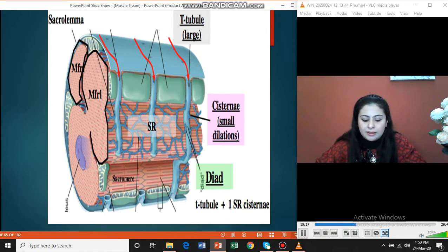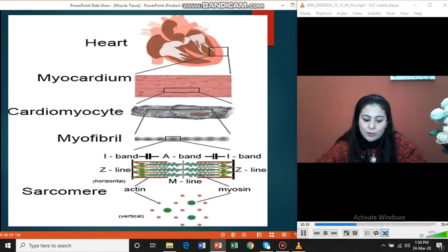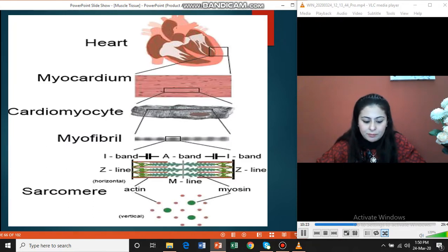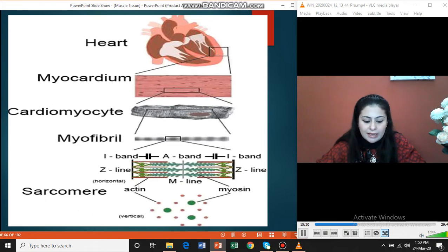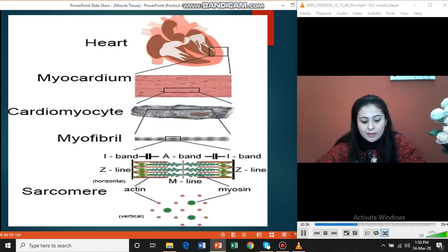This slide shows the heart as an organ composed of myocardial tissue. Myocardial tissue is composed of cardiac cells known as cardiac myocytes. Each cardiac myocyte, when seen under light microscopy, has dark and light bands — actin and myosin filaments. The same sarcomere structure is seen here with the A-band, I-band, M-line, Z-line, and H-zone.